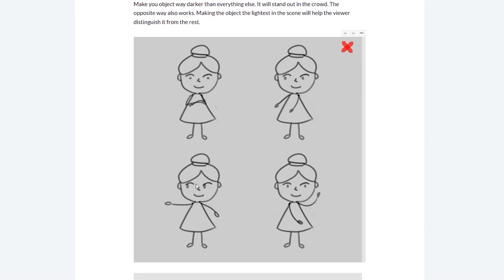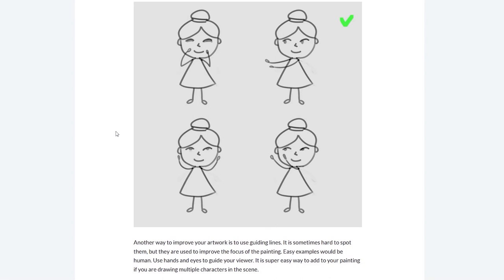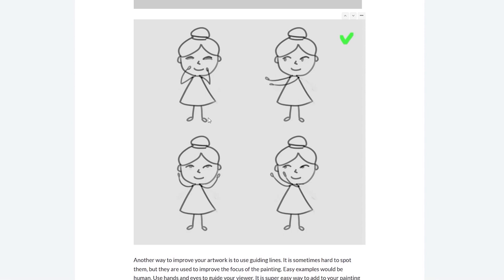In my example, the first character looks down, the second looks left which is off the canvas — that shouldn't happen. Then there's a character pointing at another one, and another pointing off the canvas. It's an unfocused image — you don't know where to look. But if you have many characters, you can have all eyes and pointing hands directed toward the main character, for example in the top left, and that will guide your viewer very effectively.